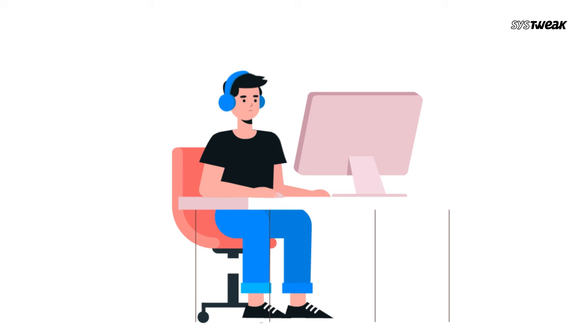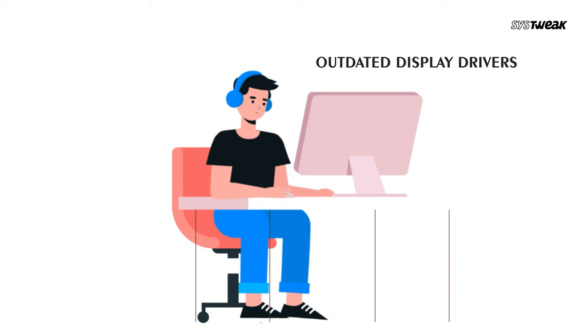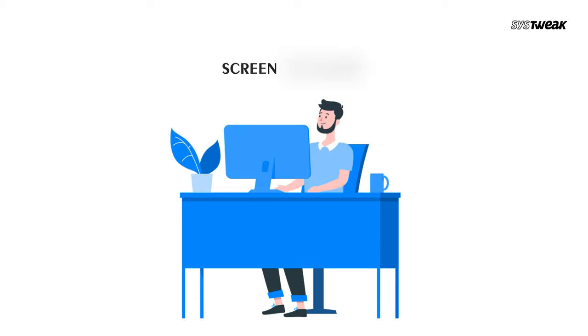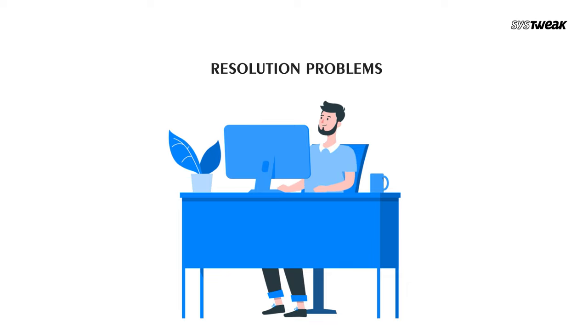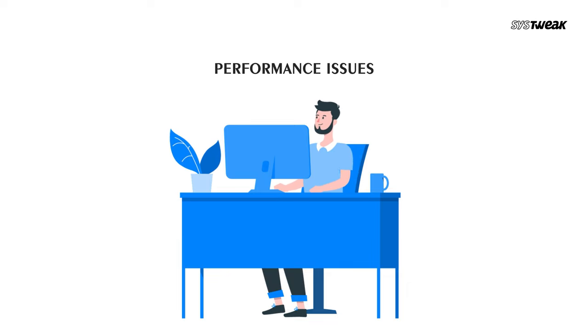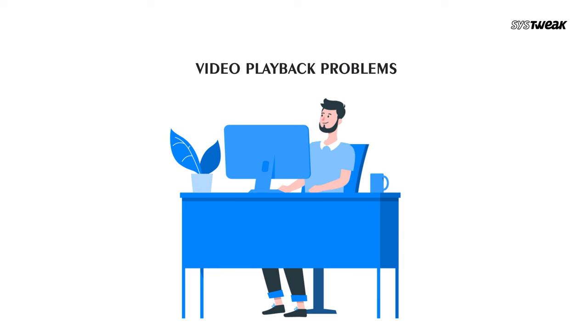Is your computer's display giving you trouble? Outdated display drivers can cause various issues such as screen flickering, resolution problems, graphic glitches, performance issues, black screens on boot, and video playback problems.